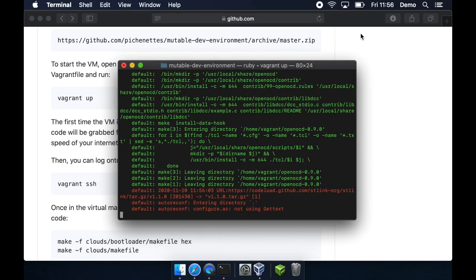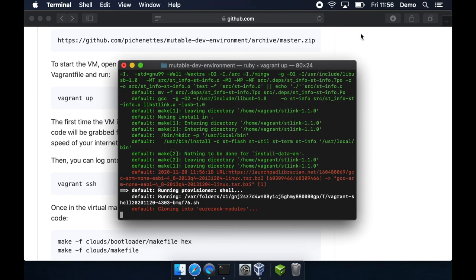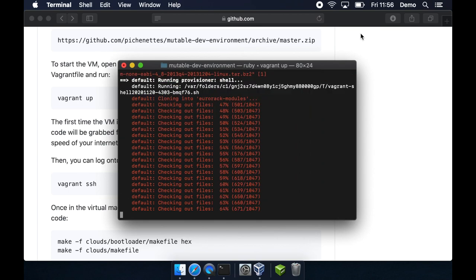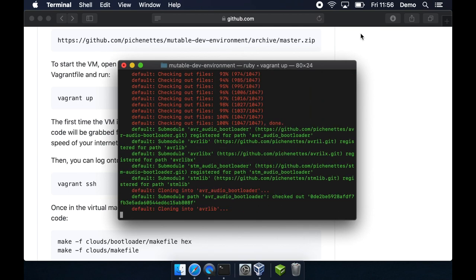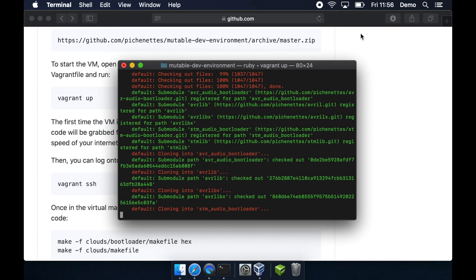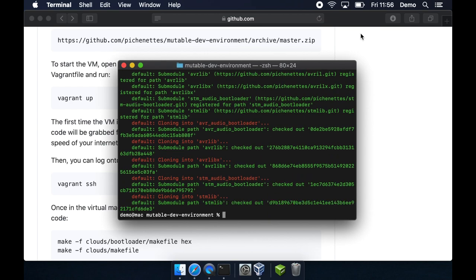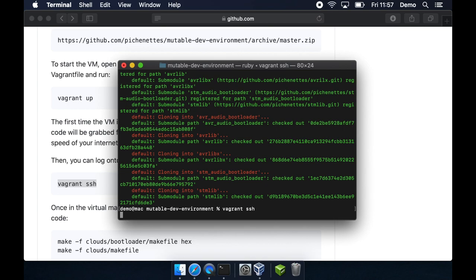I saw a bit of red in the output but it worked anyway so I wouldn't worry about it. Here it is cloning the Eurorack repository that we saw before and avrlib is the thing that lets it upload the code to the programmer but luckily we don't even have to worry about that. We can just jump into the box with Vagrant SSH and we're in that machine within a machine.